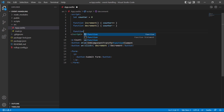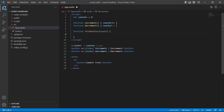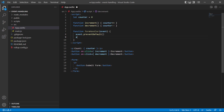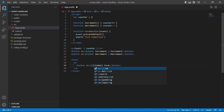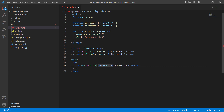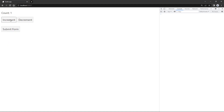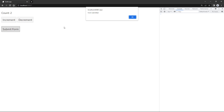Let's create a function called `formHandler` with the event object as a parameter. Then in the logic we'll invoke `event.preventDefault` and show an alert that says the form was submitted. Then on click of the button, `formHandler` gets invoked. If we head over to the browser, change the number, and submit the form, the counter value won't change — so the page doesn't refresh.